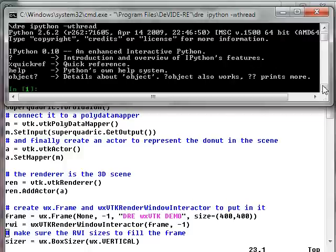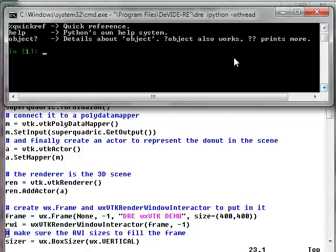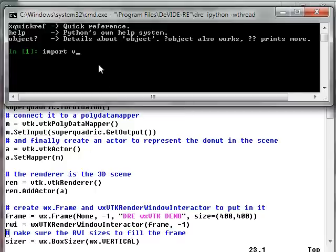So there's my command prompt. And now I'm going to import this python file by typing import VTK WX IPython. And to make it easier on myself I'm going to rename it to just V.